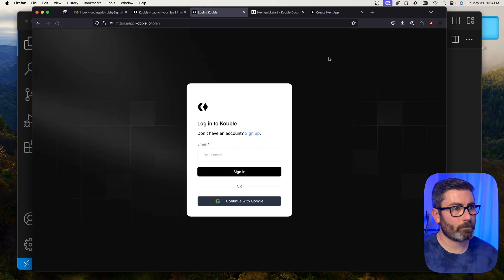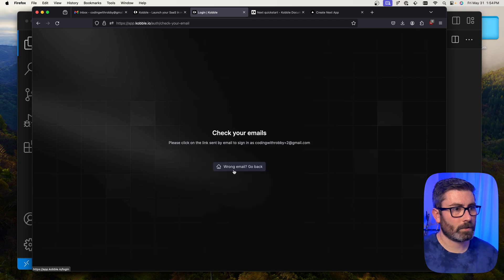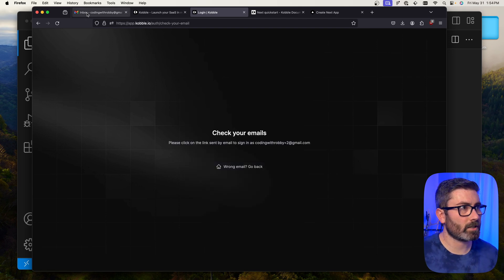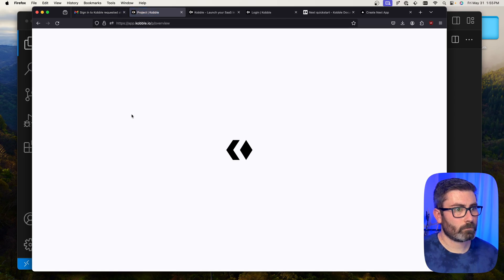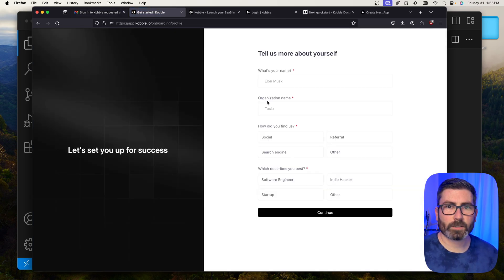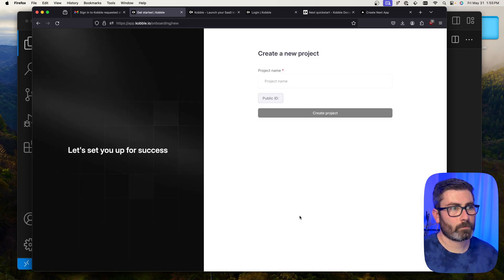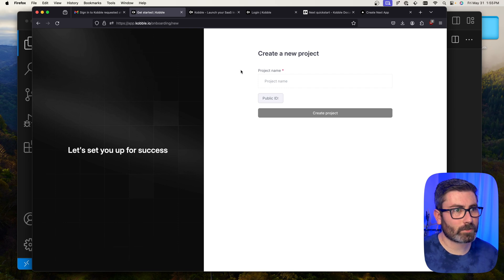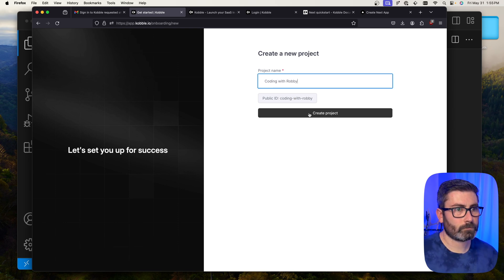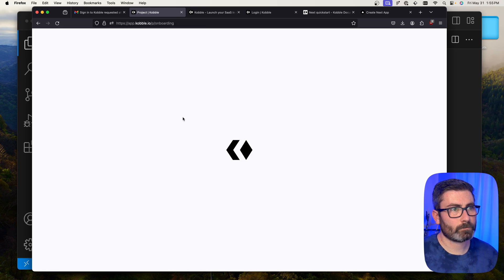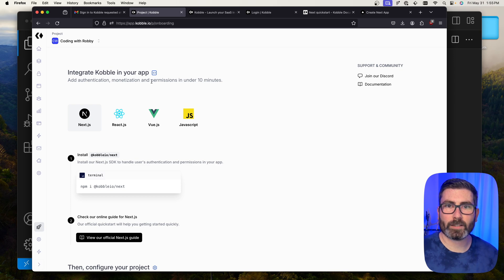Let's go to the Cobalt website, click 'Getting Started', and enter your email to sign in. This emails you a magic link — I'll go to Gmail, click the link, sign in, fill out a bit of info, and continue. Now we have to create a Cobalt project — I'll name mine 'Coding with Robbie', hit create project, and we're inside the Cobalt dashboard.